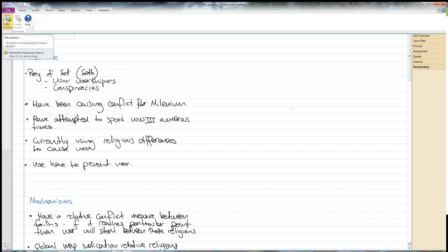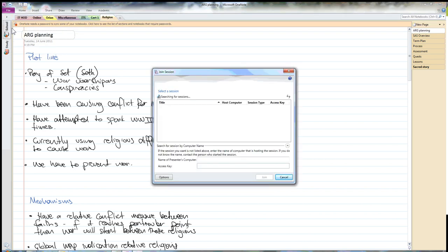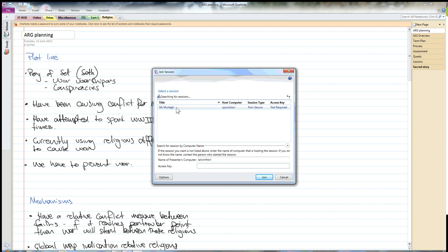If you've got your session up and running, Interactive Classroom will run, it will check the network, and it will list all the sessions that are running up here. You can see the session here that I launched just before.